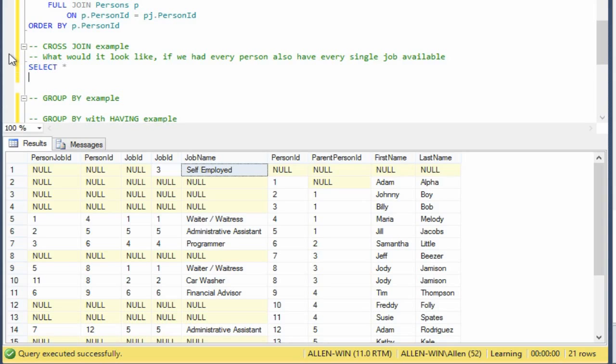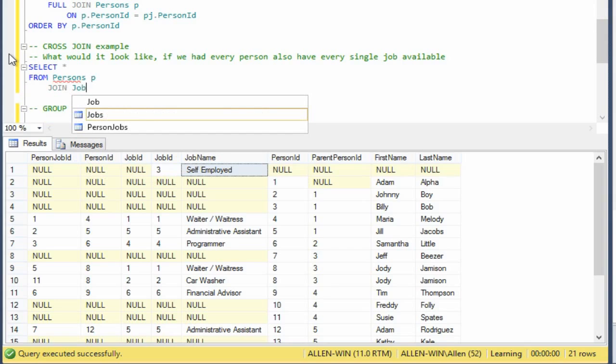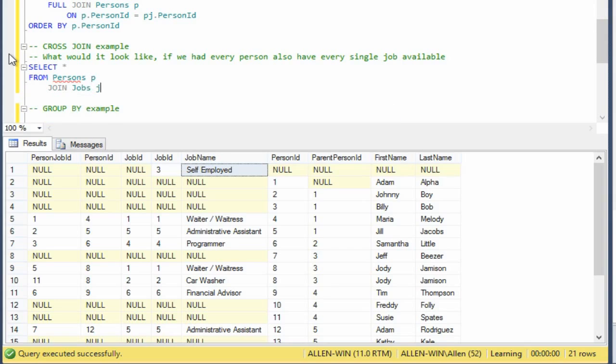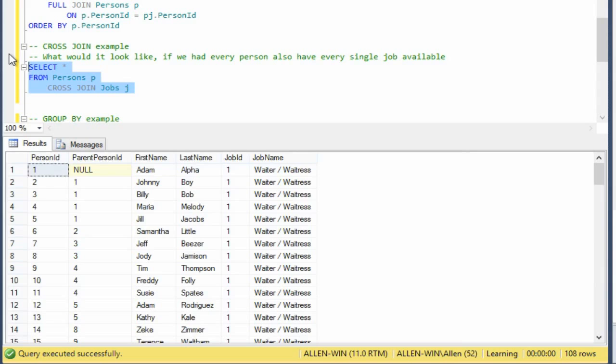So let's do this. Select star from persons P cross join jobs J. And that's it. So now what we're going to get is we're going to get 18 people assigned to those six jobs, each one of those six jobs. So it's going to be 18 times six will be the total number of rows you get. So there you go. That's 108 rows.